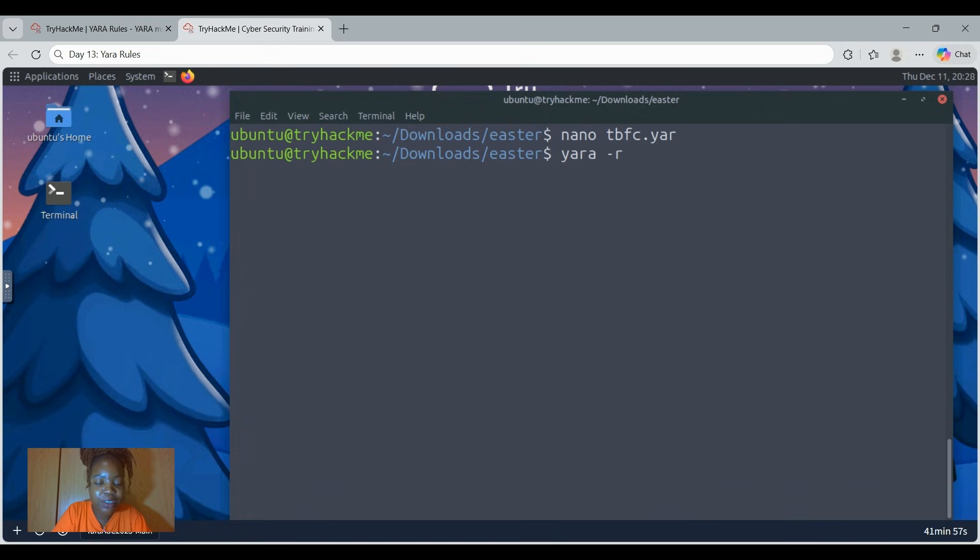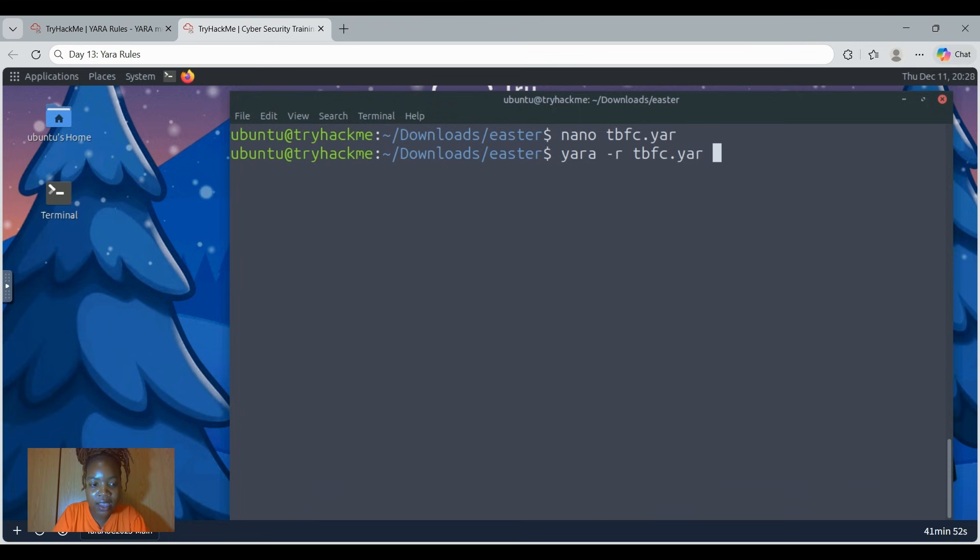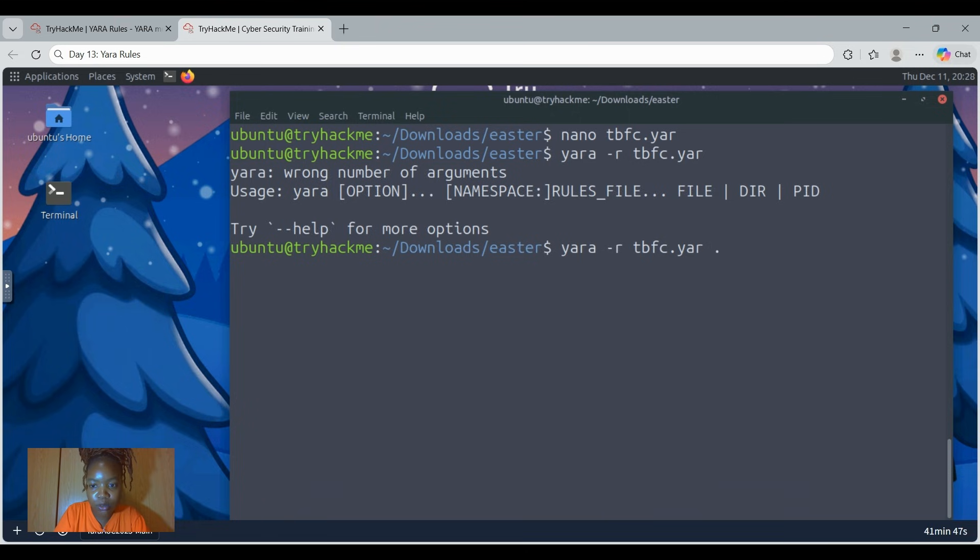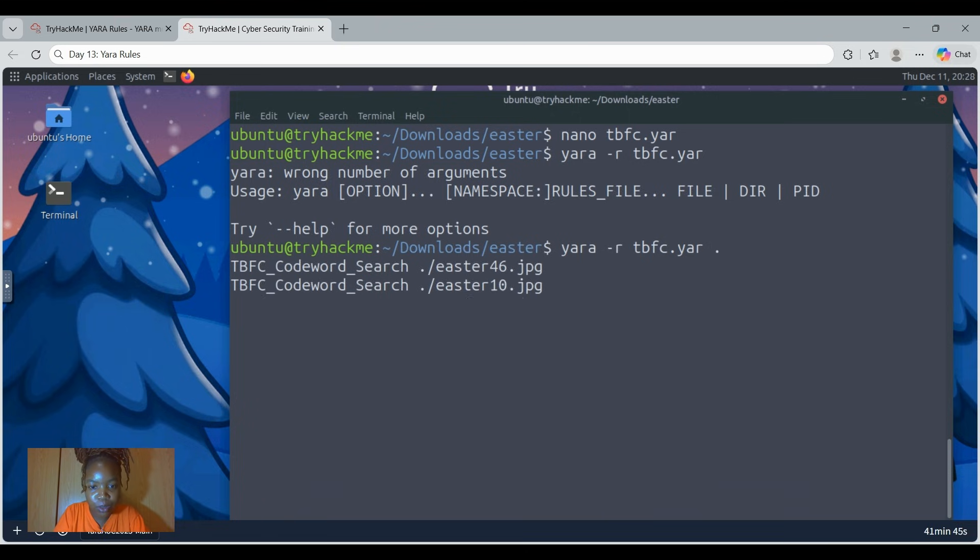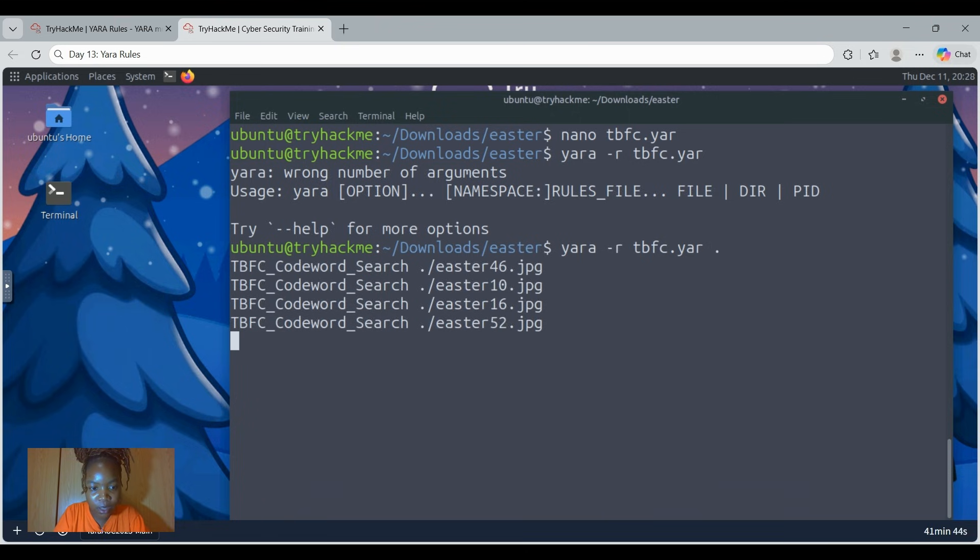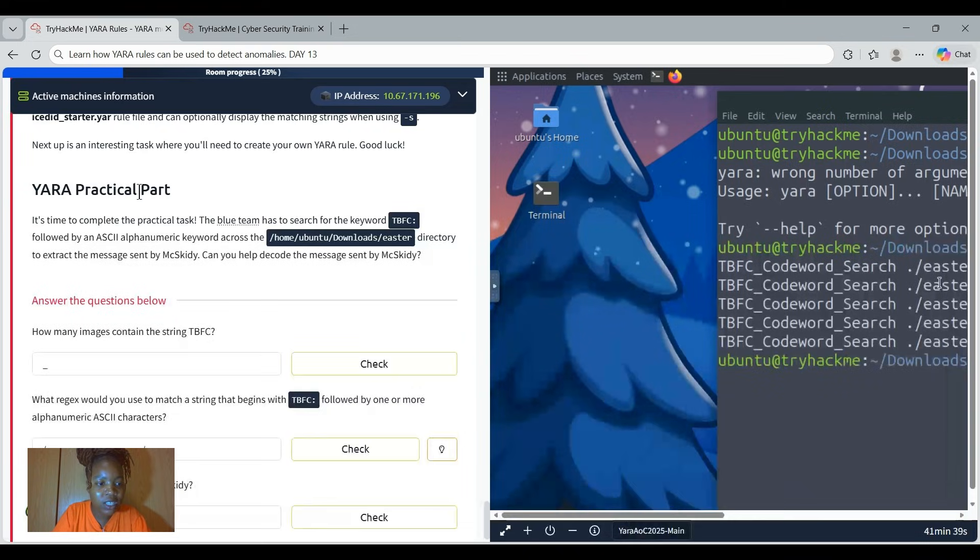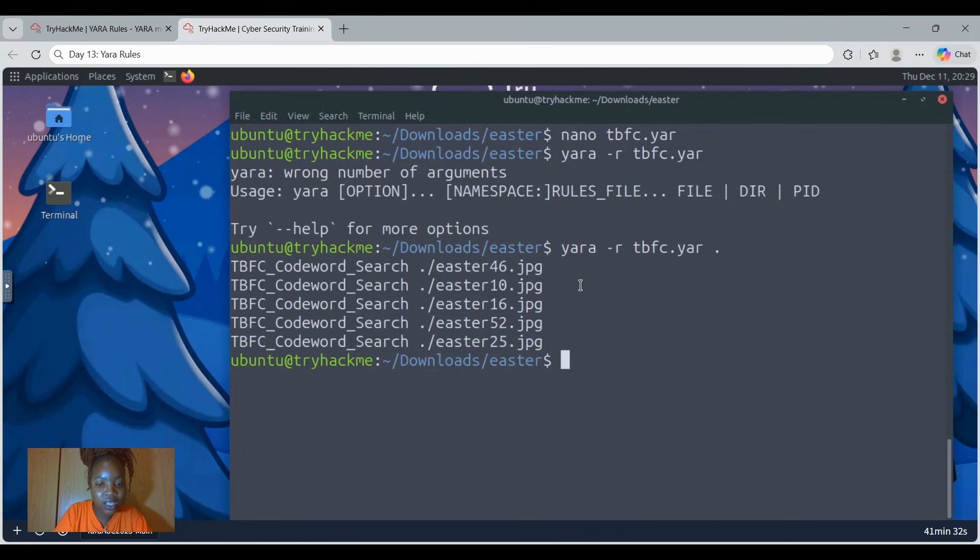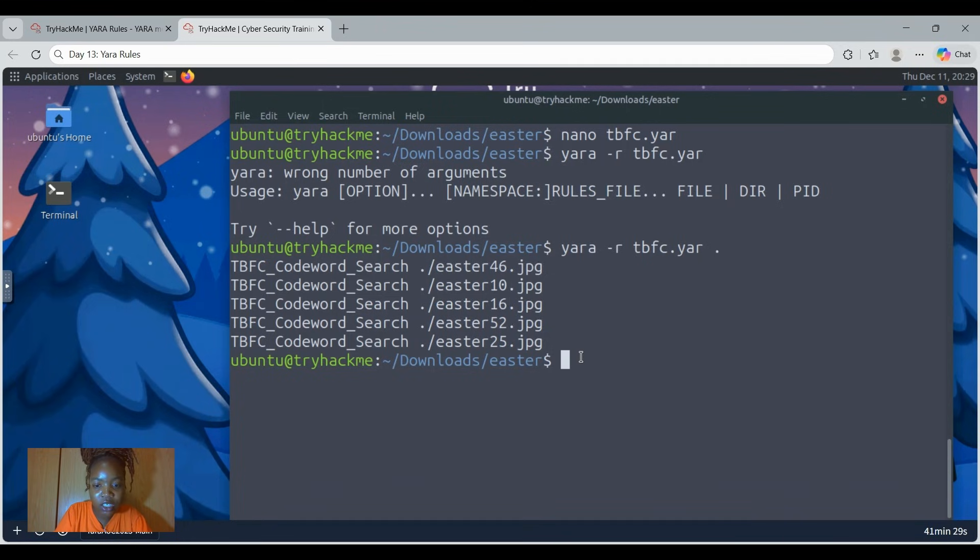So now we're going to run the YARA rule recursively. We're going to go yara -r. You're going to know what this -r is if you did go through everything that is given. Then I'm going to just tap and then enter. Oh no, I forgot something. Let's go again and then just put a comma there so that it goes.